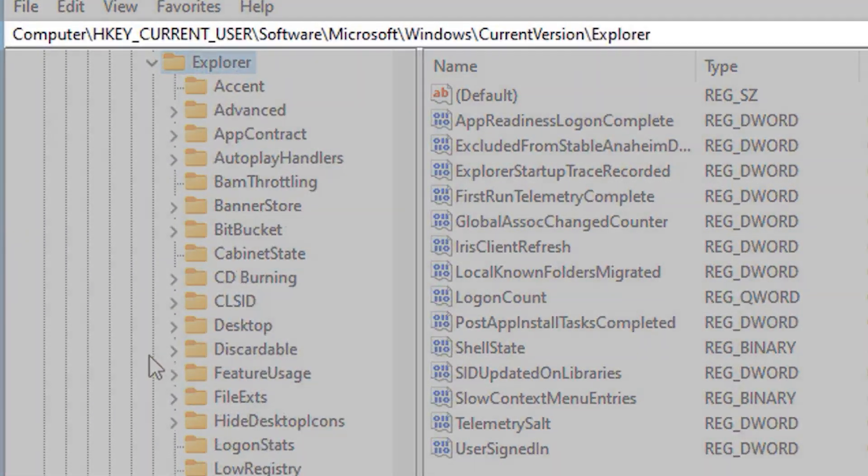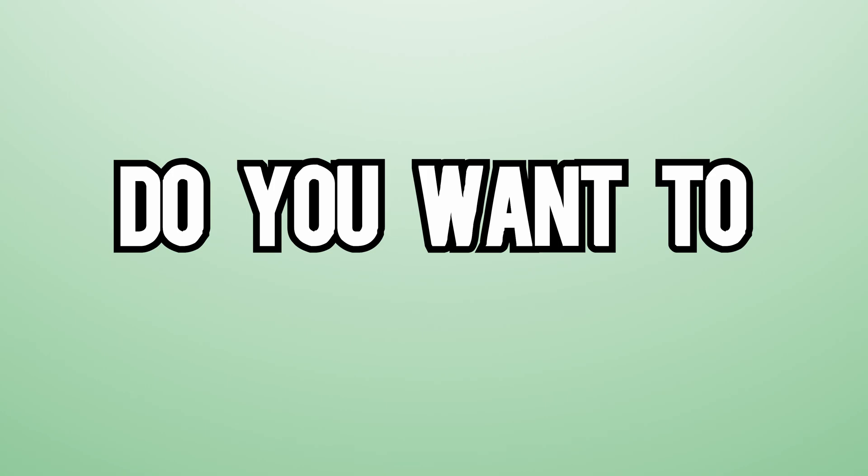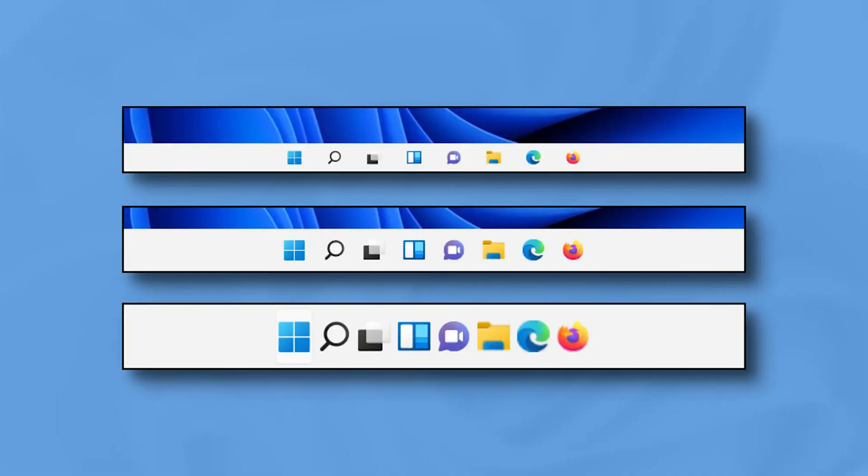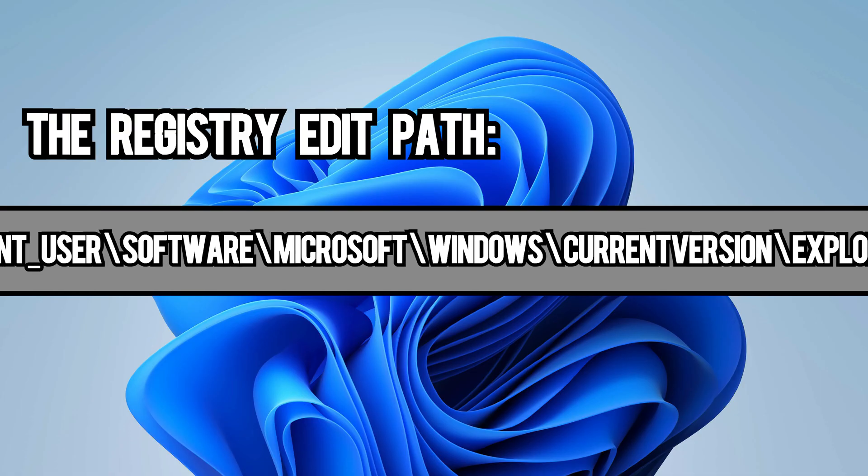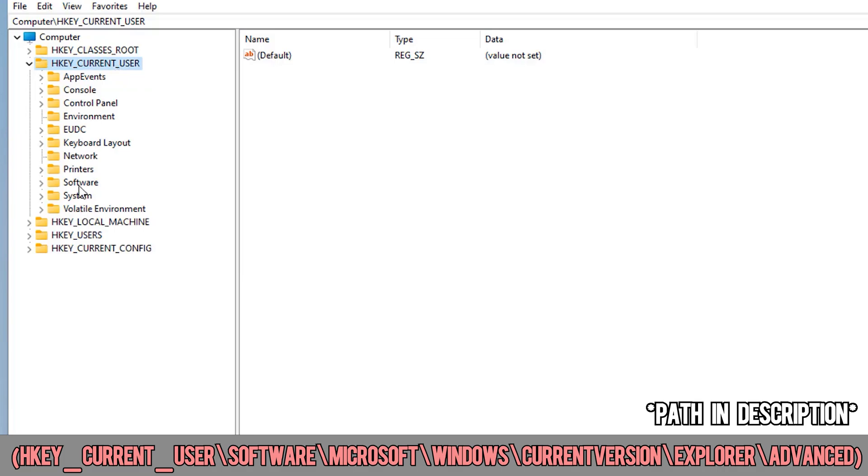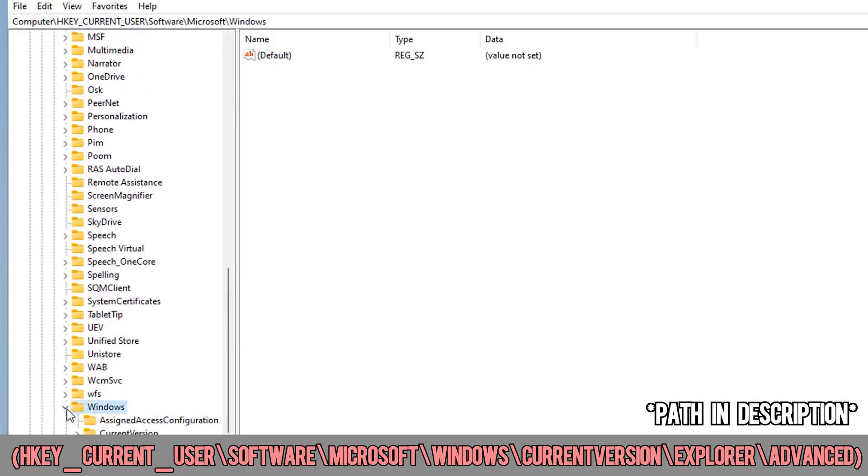Everything you want to accomplish in the registry editor has a specific path. Do you want to resize your taskbar because you can't find your glasses or need a pair? The path you need to take is this, and by clicking each individual folder in the path, you will eventually get to the final folder.